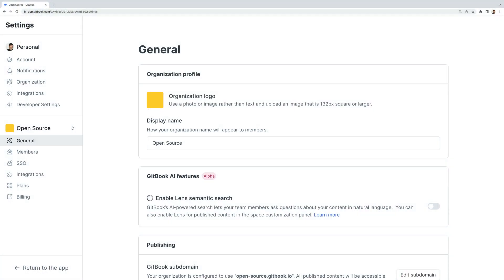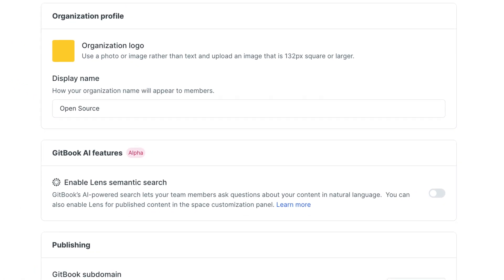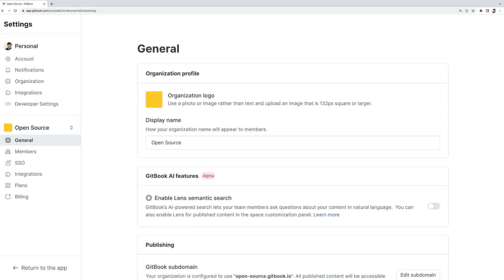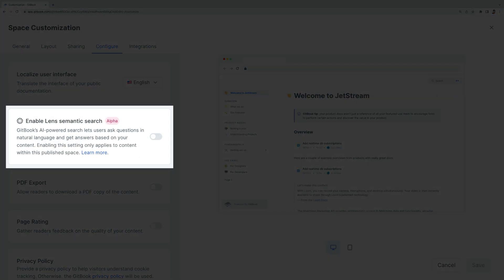Lens is available in OpenAlpha, so you can activate it for your public documentation and internal knowledge base right now. Simply head to Organization Settings and switch it on. You can also enable it for individual spaces in the Customize menu.